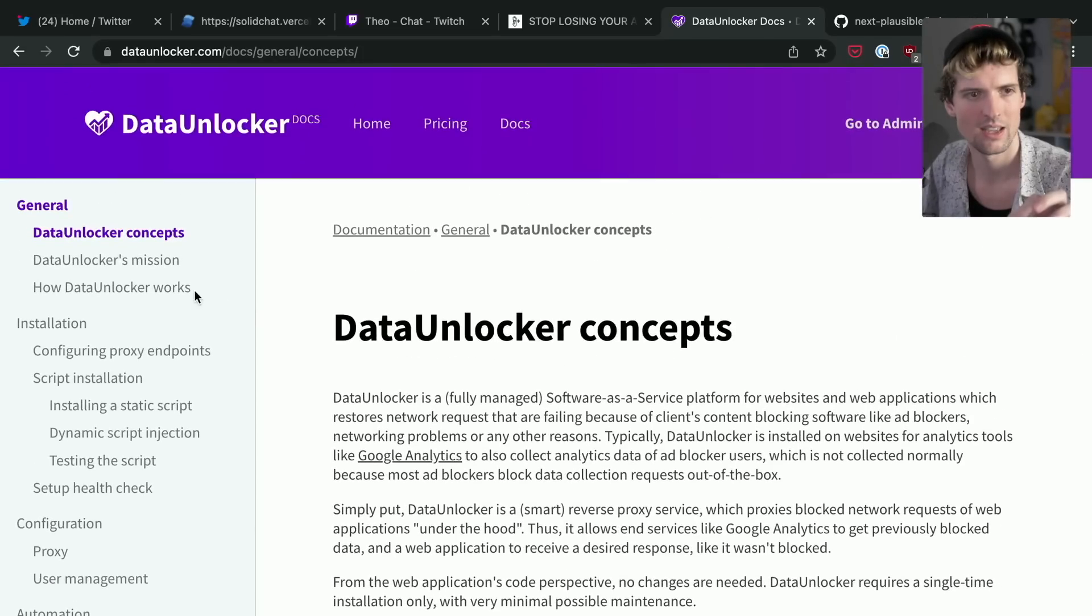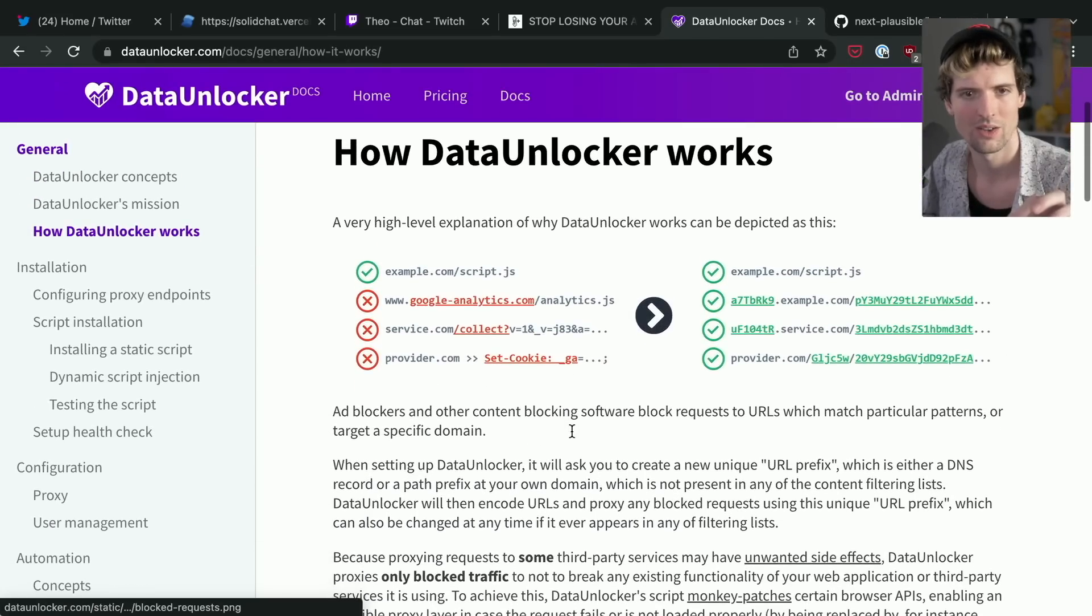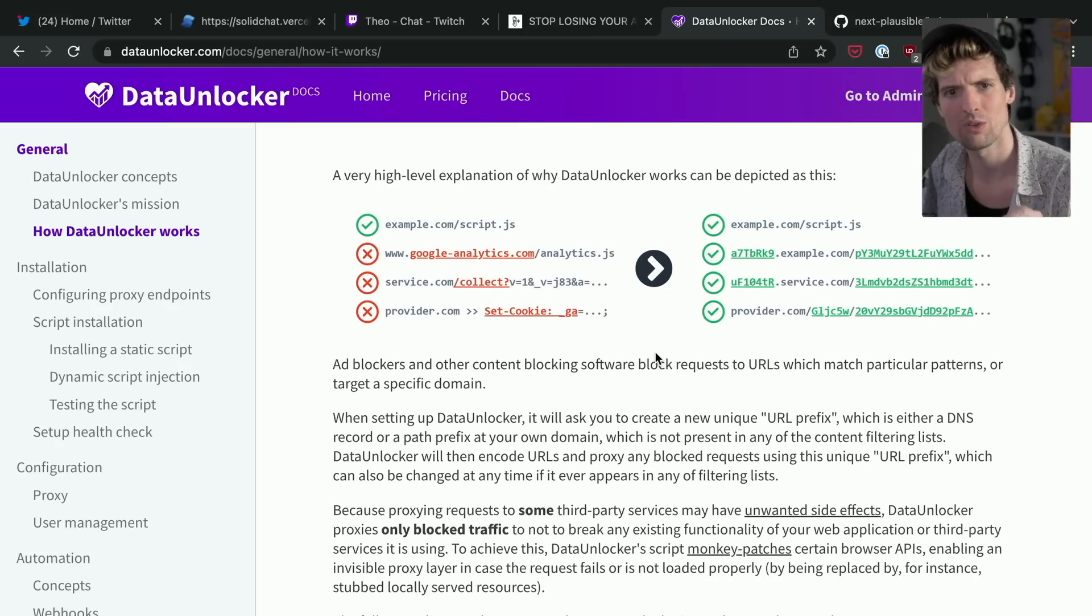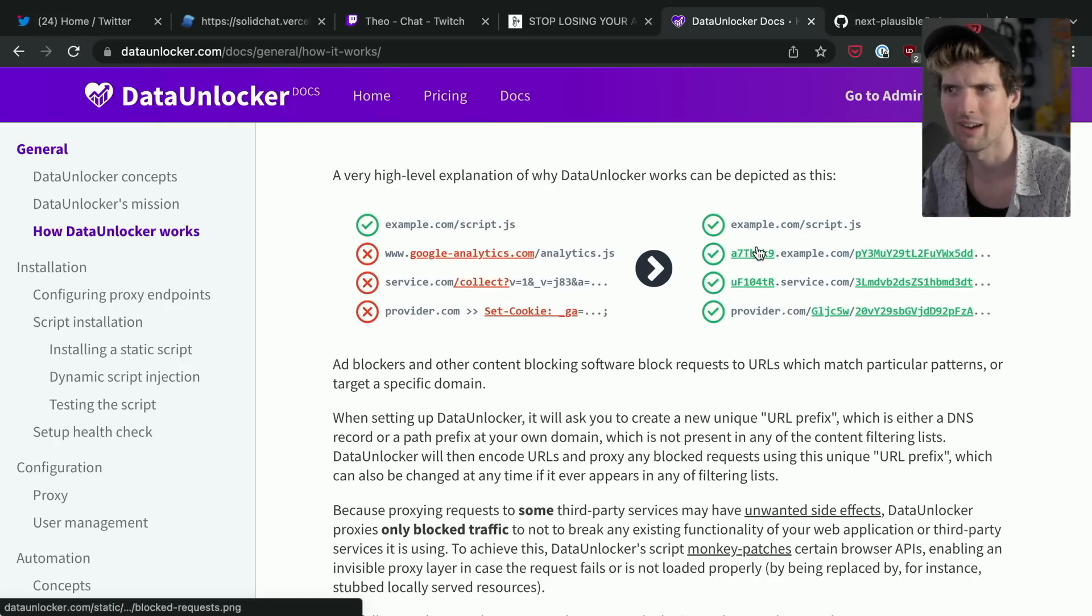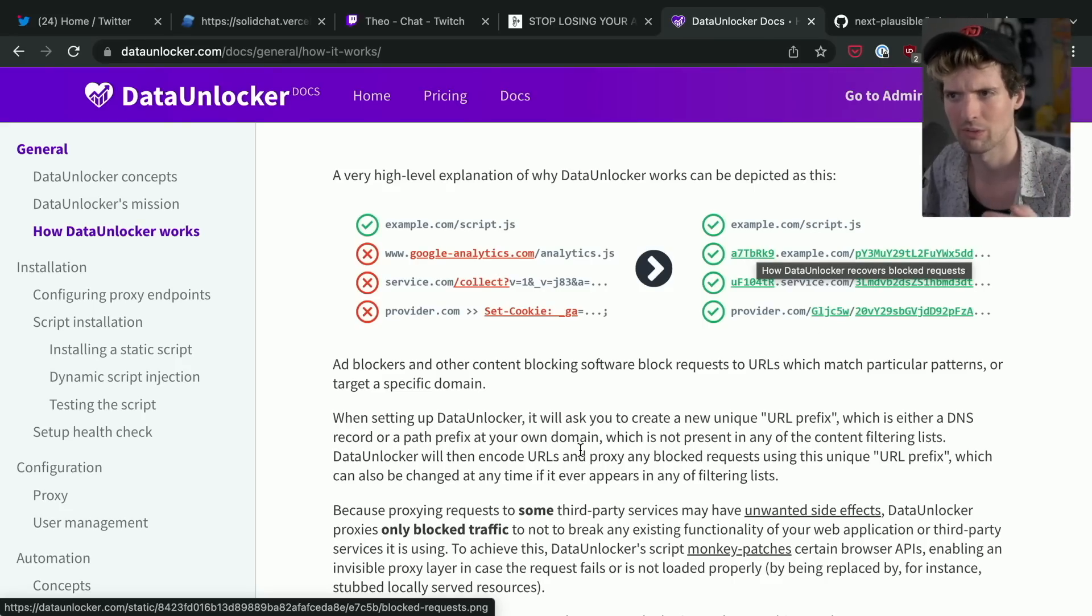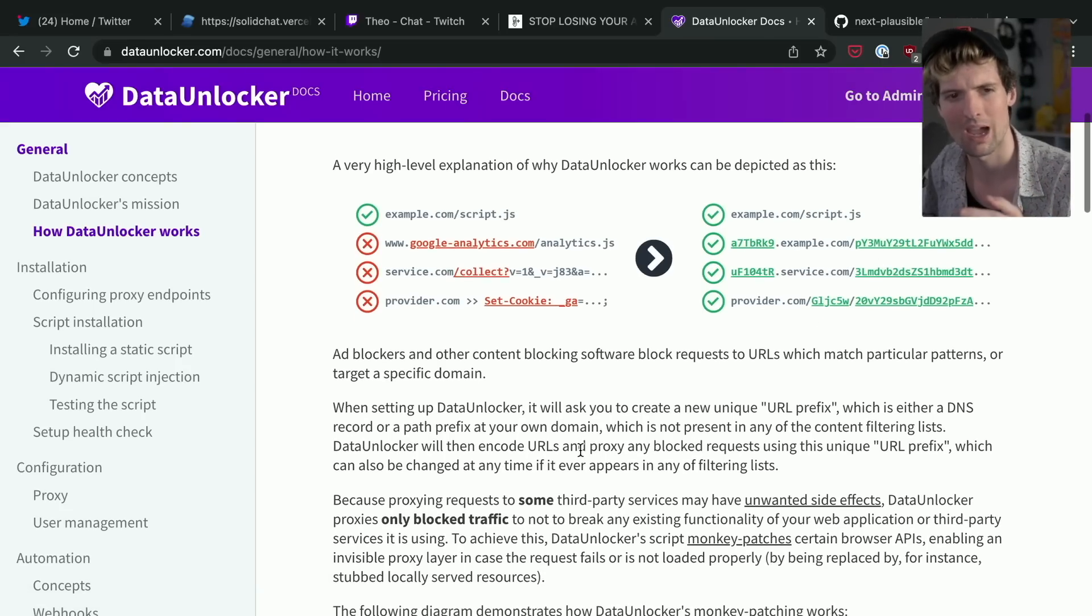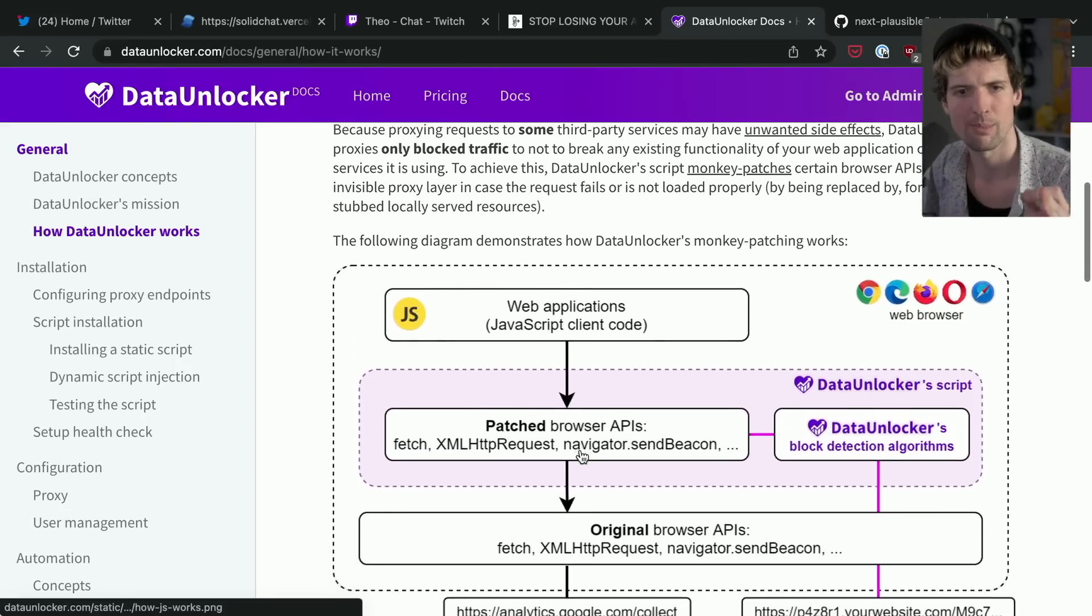But the TL;DR of how it works - if I do... do they even say in the docs anymore? How Data Unlocker works, cool. So with Data Unlocker, you usually set up either a custom path on your server or a different subdomain on it. When we were doing the subdomains, we found those kept getting blocked, so we moved over to the path solution instead, and the path solution is just significantly harder to block.